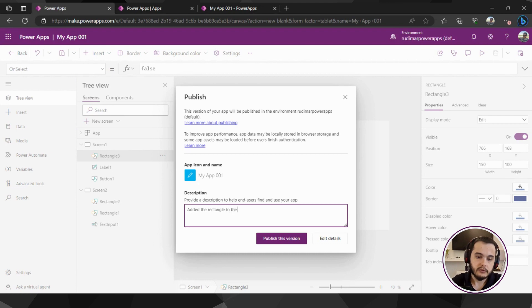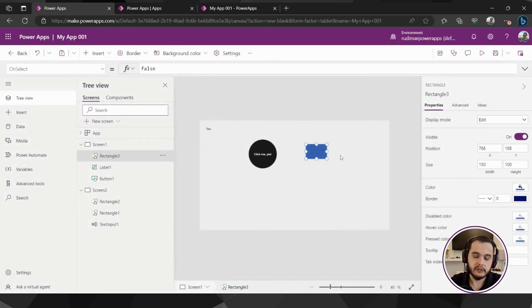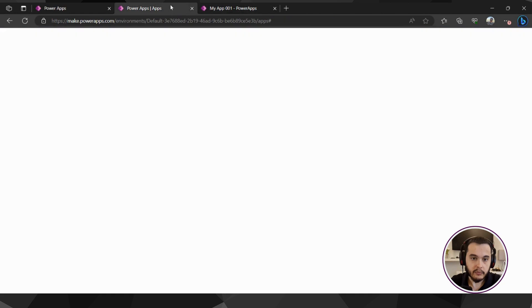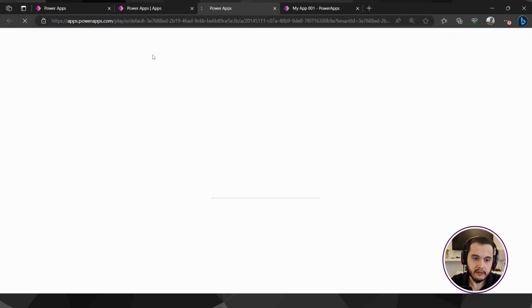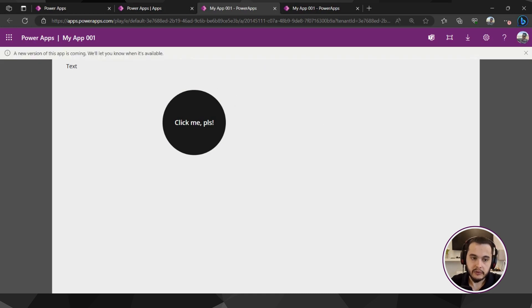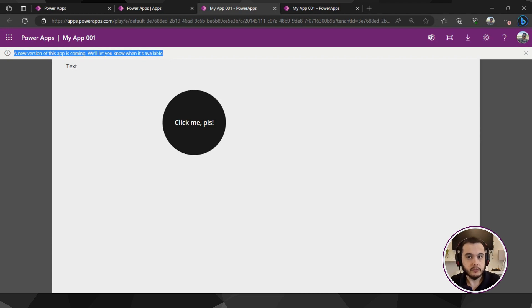So now let's publish and see what happens. I'm going to publish and let me type here added the rectangle to the first screen and I'm going to click on publish this version. Now it's published. If I go back to that tab or play the app again clicking here or clicking on play, it will load and show me that a new version is coming.